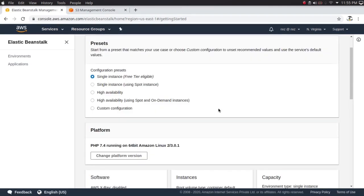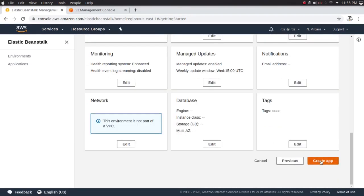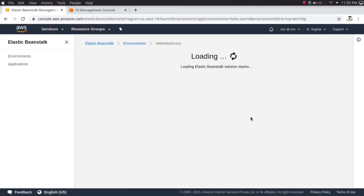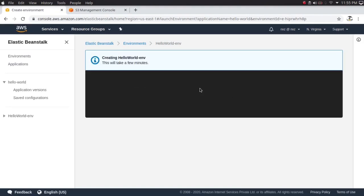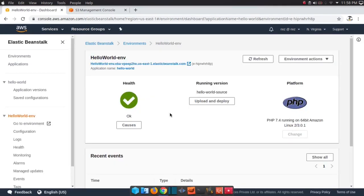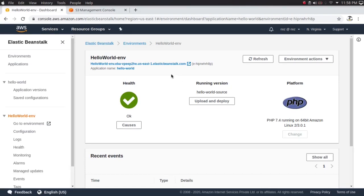Let's deploy our application with a single instance. When the application is deployed it will use some resources and we'll see what it consumed. I'll catch you once the application is completely deployed.